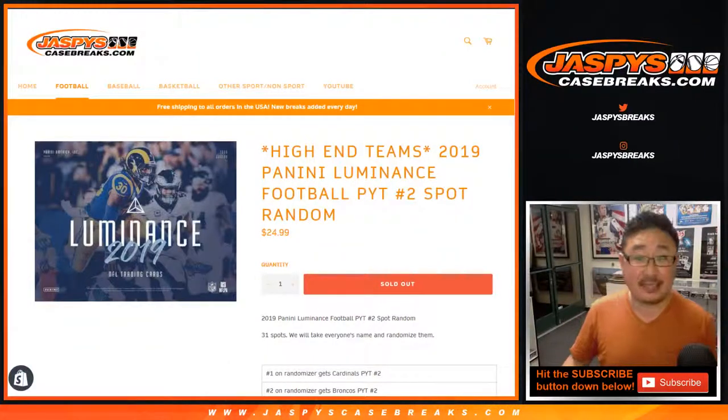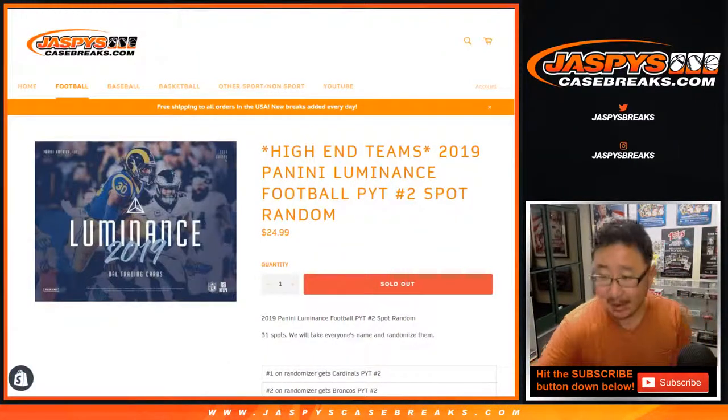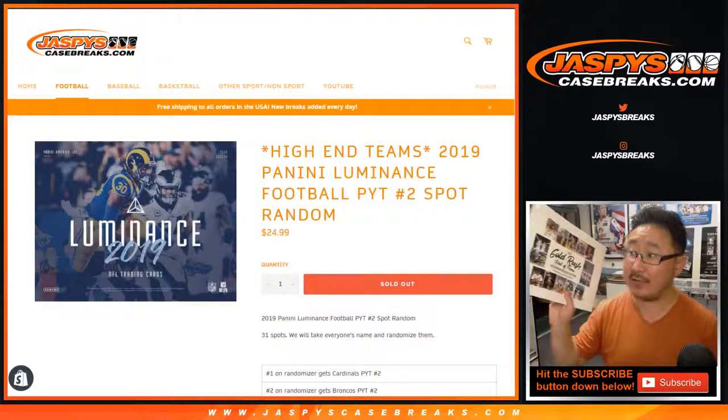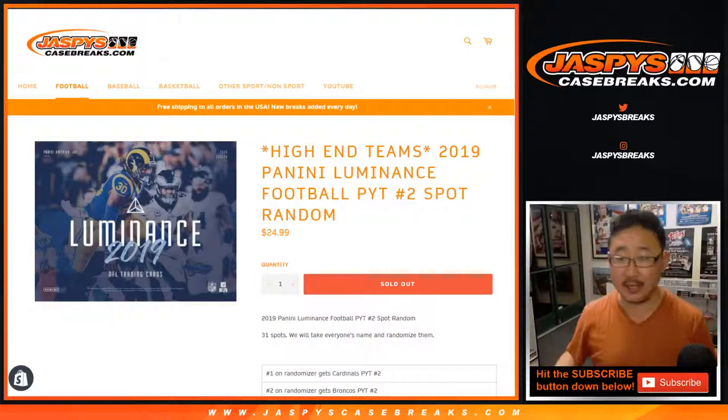Hi everyone, Joe for Jaspi's CaseBreaks.com. Time for the one-pack break of 2017 Gold Rush 8x10s.